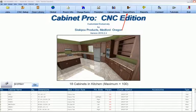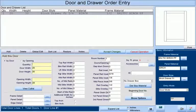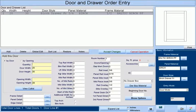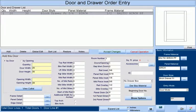The fourth way of entering an item into a job is at the door and drawer order entry screen. Here, you can enter doors and drawer boxes that are not attached to any cabinet. This is used exclusively in DoorPro, but only rarely in CabinetPro since doors and drawer boxes are usually included when you are making a cabinet.